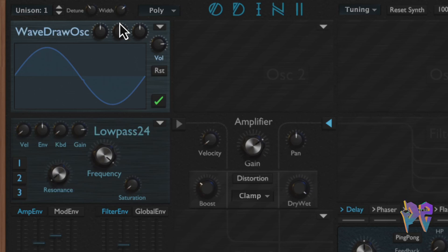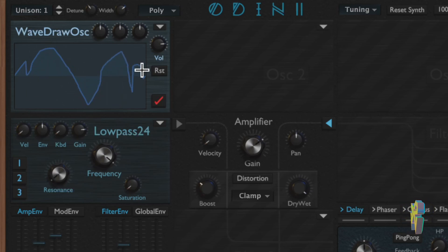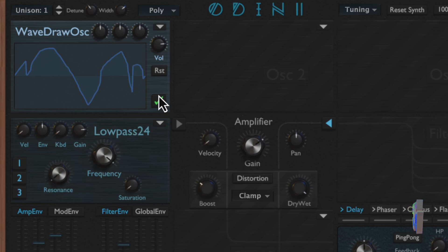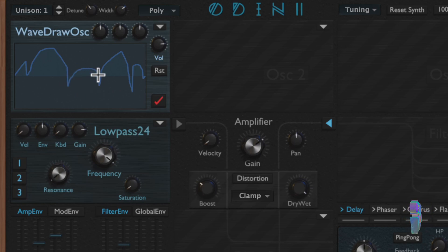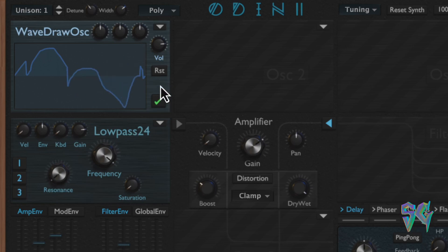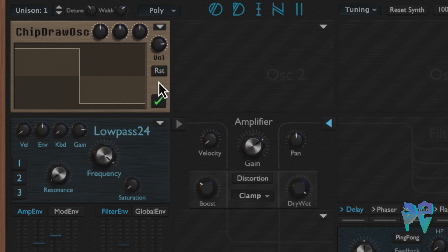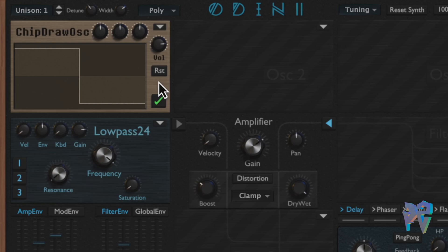The wave draw oscillator is one of my favorite parts of the synth — it lets you draw a completely custom waveform of your choosing. One thing to note is that changes only take effect after you hit the apply button, which appears as a little green checkmark. When you make a change it turns red, and hitting it again applies the change.